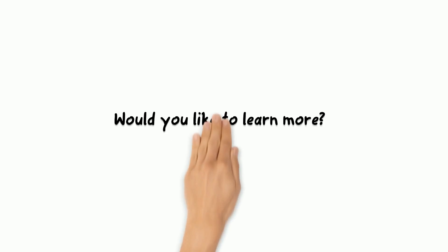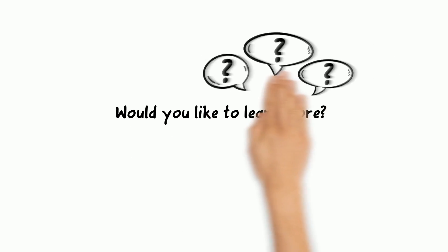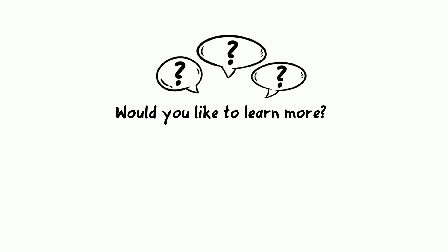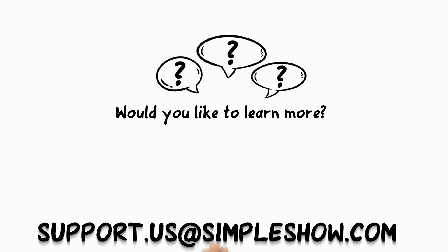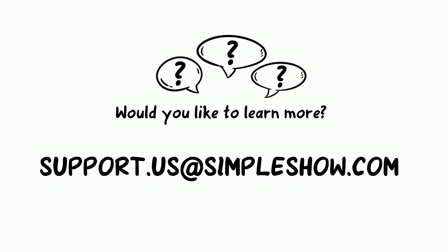Would you like to learn more? Or do you have questions about creating your first video? Please reach out to support.us at SimpleShow.com.